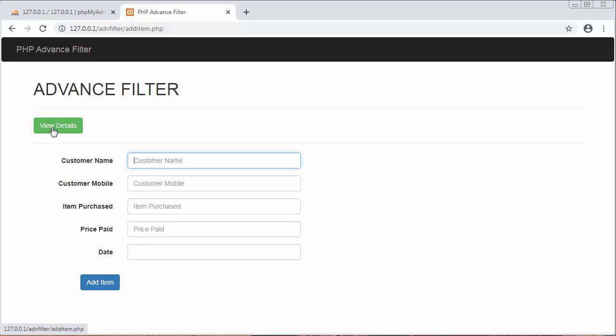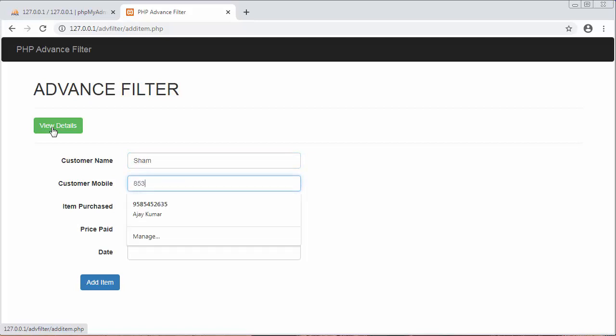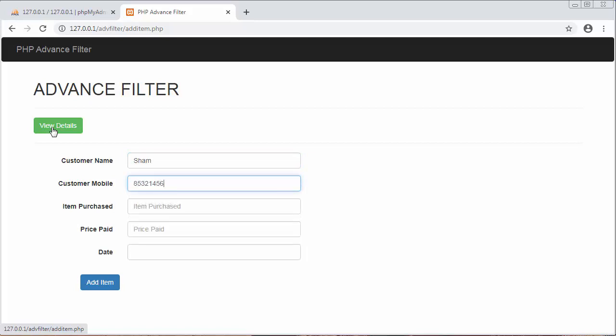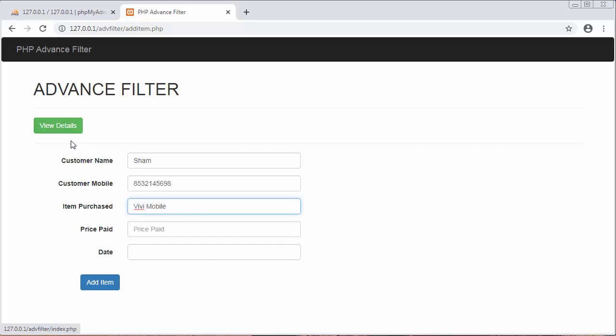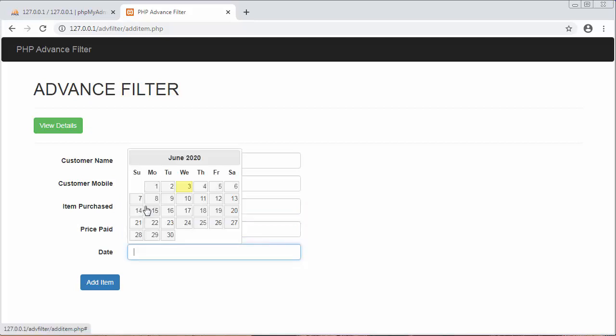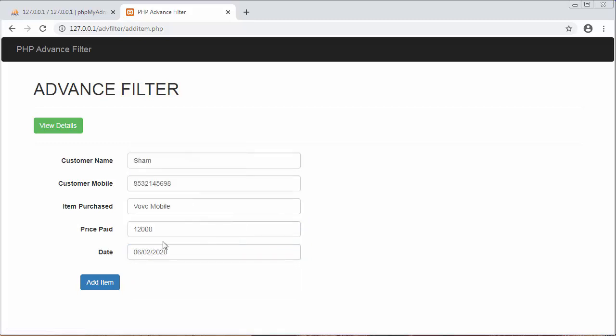Next item. Price 12,000 and date - let me just select, yes. Now when I click on add item.